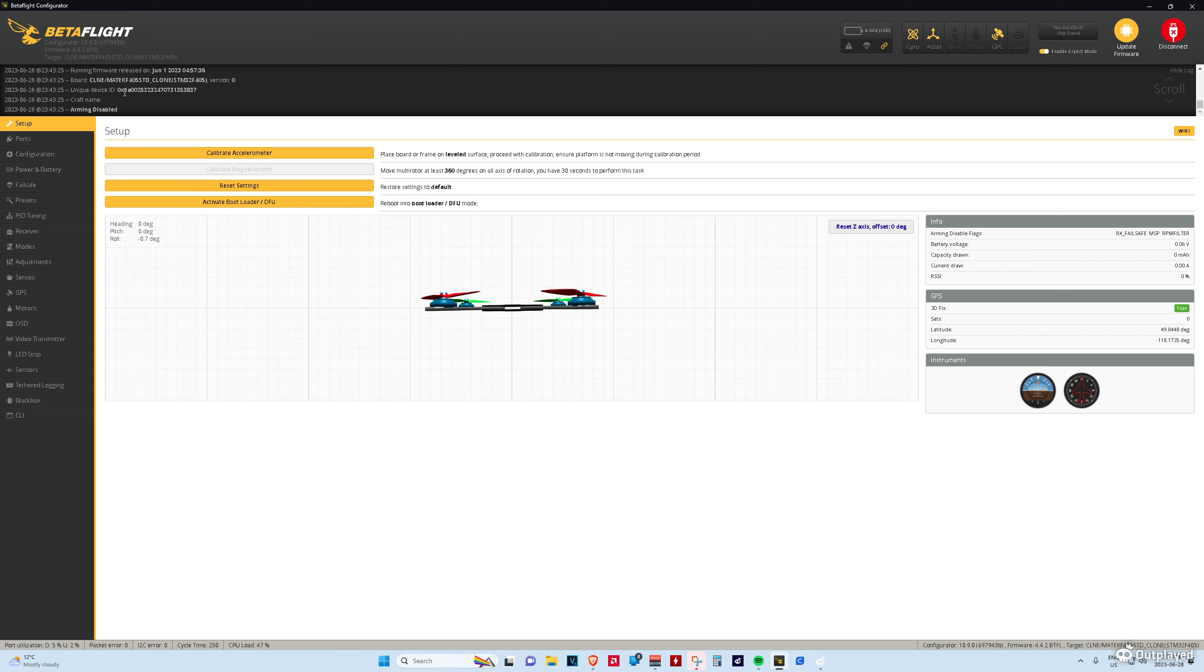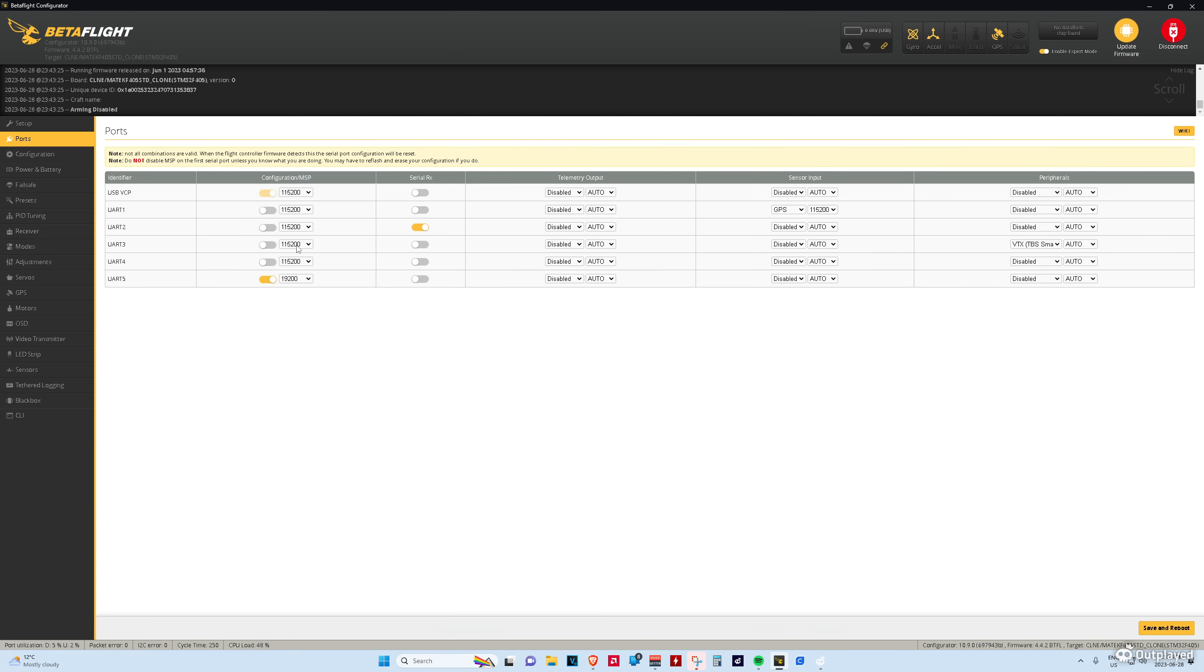Right after you install Betaflight 4.4.2 and you calibrate your accelerometer, that's the first thing you have to do. Then you can go to your ports.